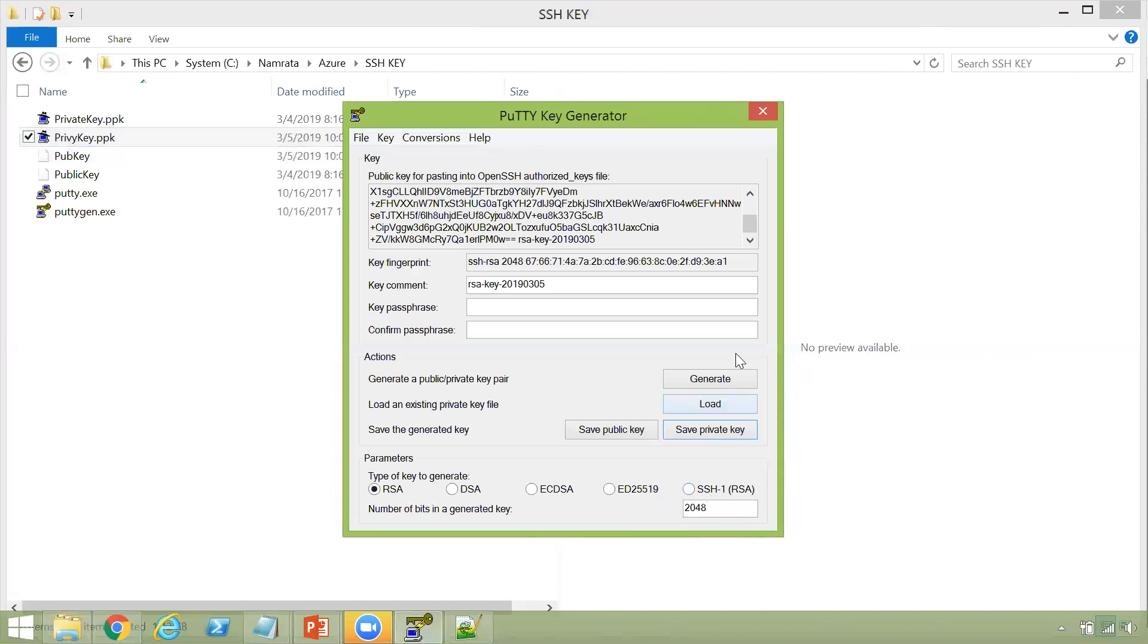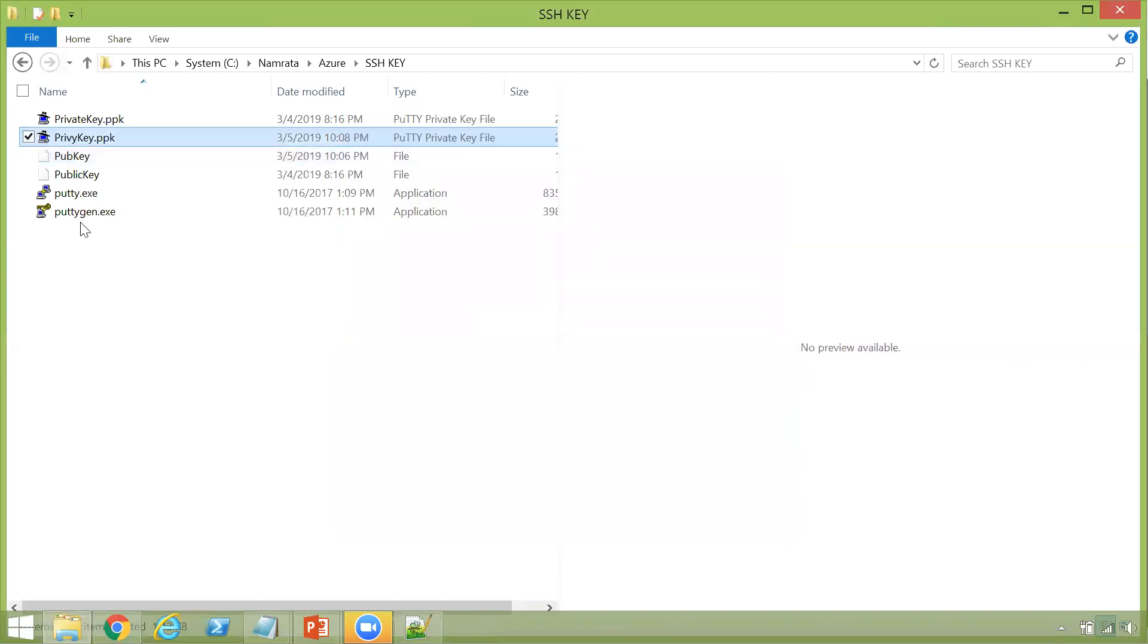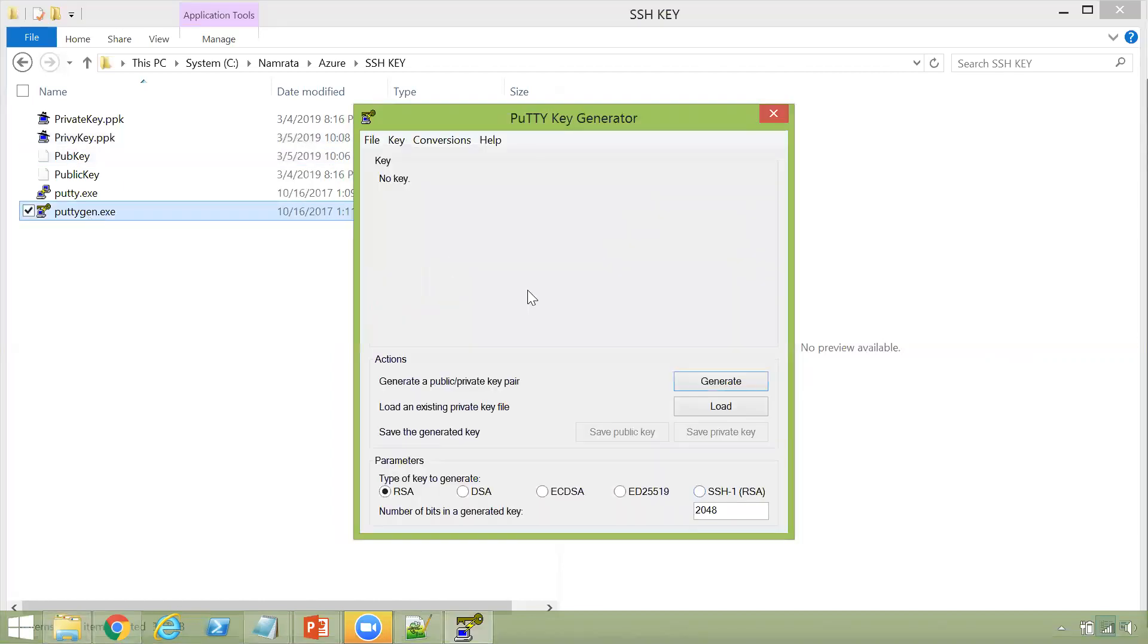Let's say that you lost your public key, and all that you have is your private key. Now what? So if you want, you can actually, let's say, if I close this and I restart puttygen.exe and I have lost my public key. I have my private key.